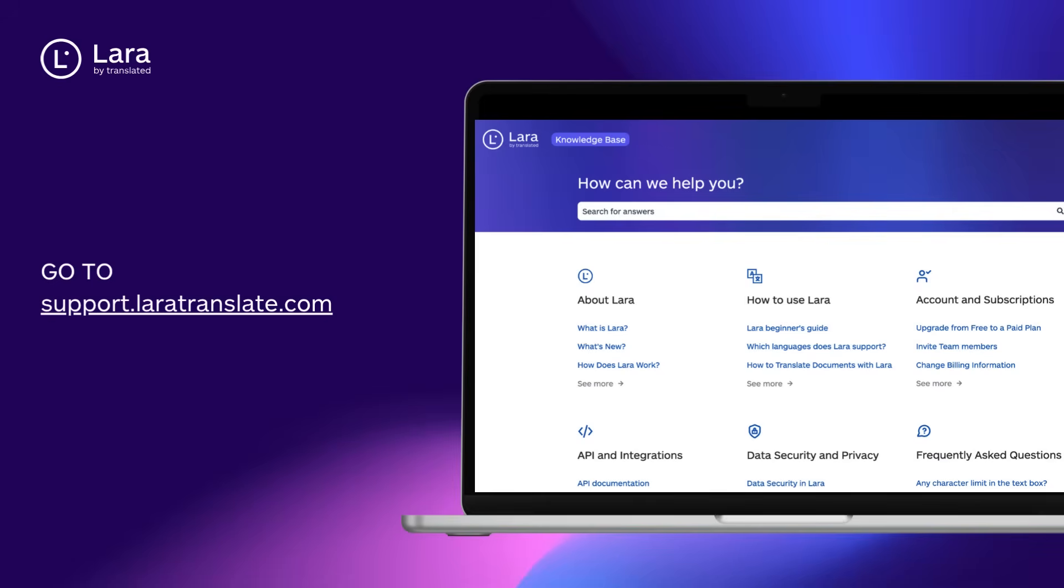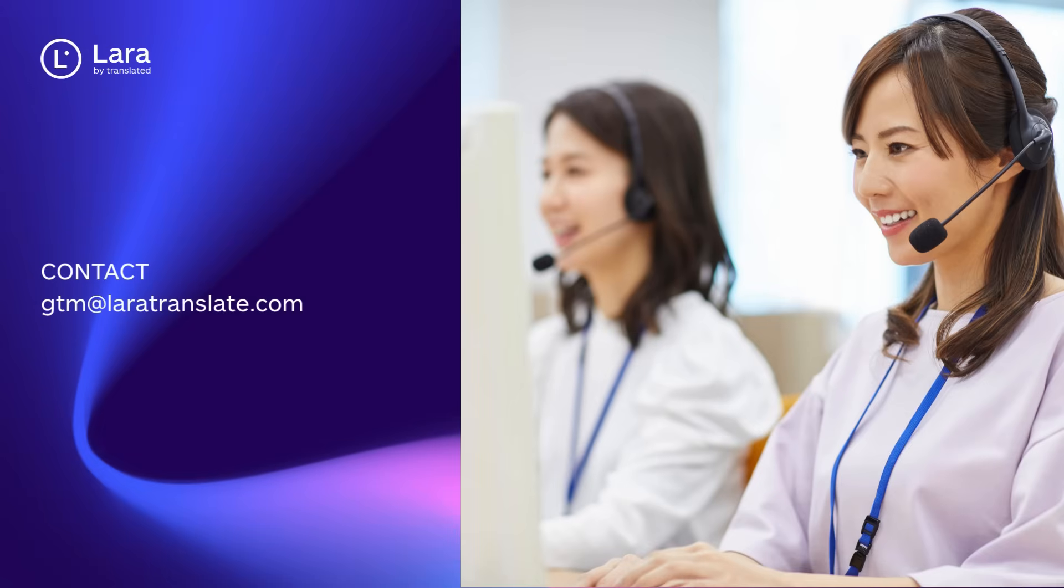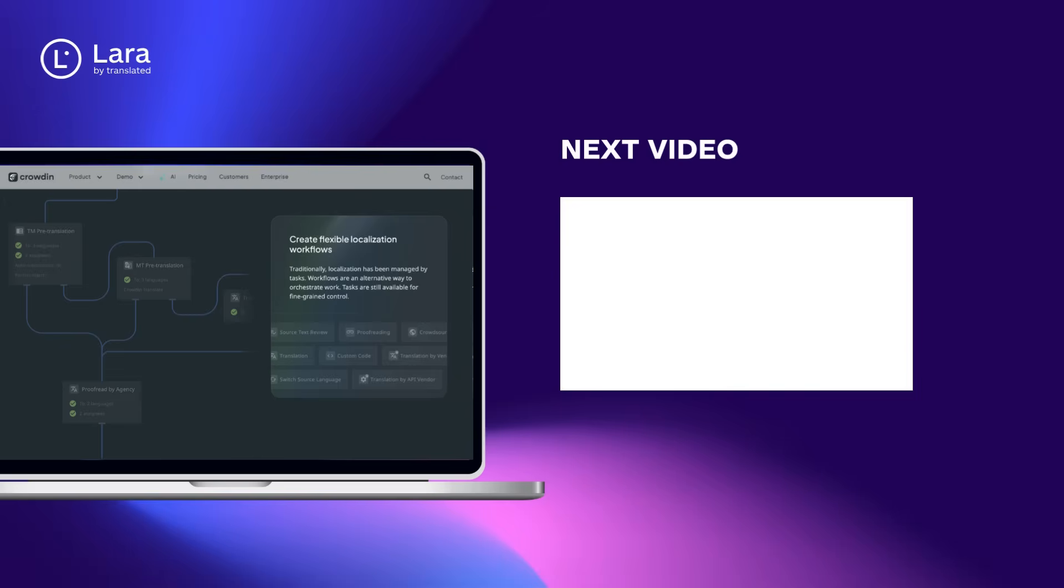For help and support, visit support.laratranslate.com or contact us directly at gtm at laratranslate.com. Try Lara Translate today and experience faster, smarter, and more consistent translations, fully integrated with Crowdin.